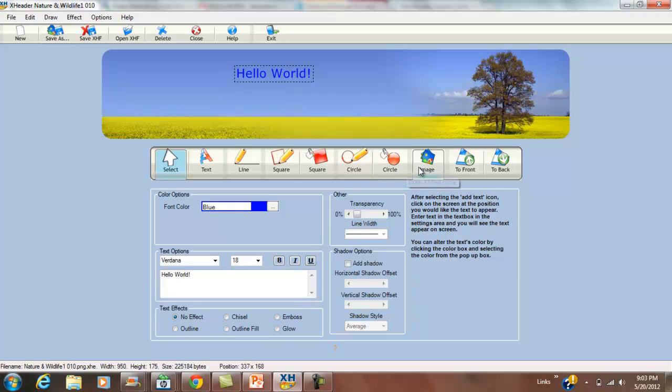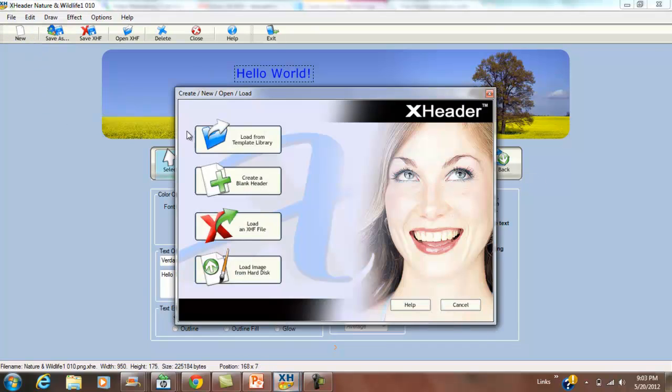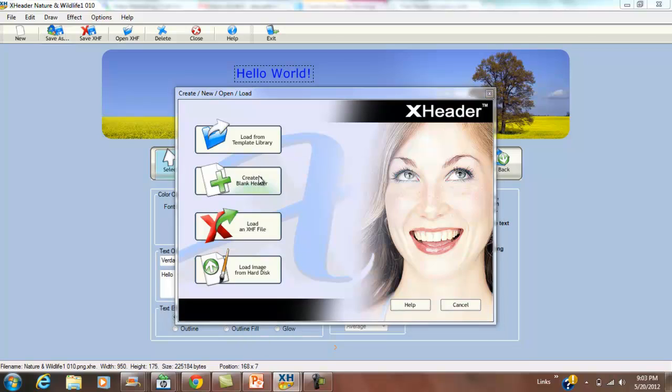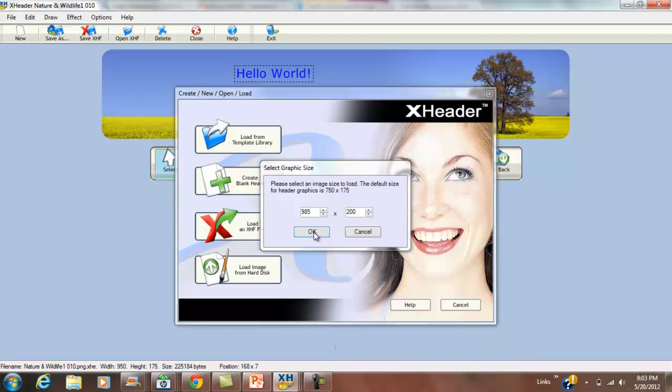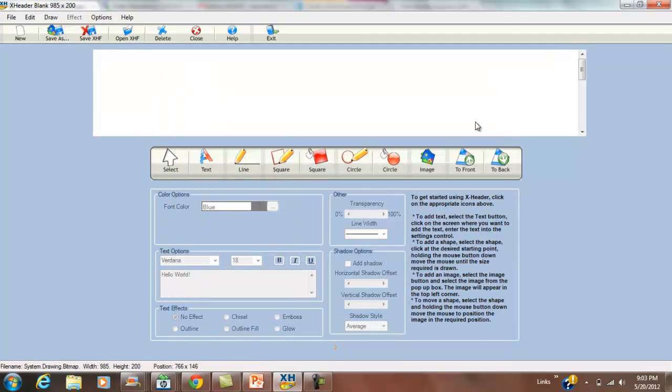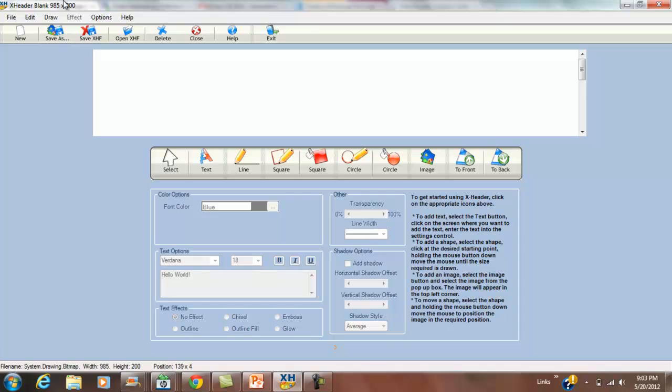We can also create a blank header where we can make it any size we want. Mine is 985 wide and about 200 tall, so we can change that and put a blank image in there. Lots of options with X Header, and that's completely free.